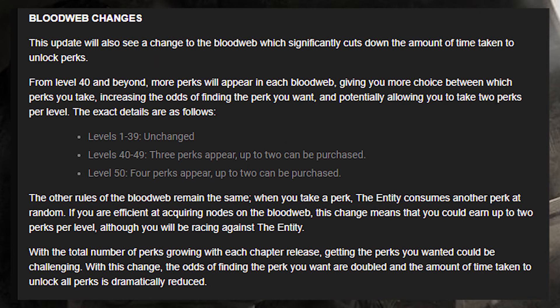The update will see a change to the blood web which significantly cuts down the amount of time taken to unlock perks. From level 40 and beyond, more perks will appear in each blood web, giving you more choice between which perks you take, increasing the odds of finding the perk you want, and potentially allowing you to take two perks per level.